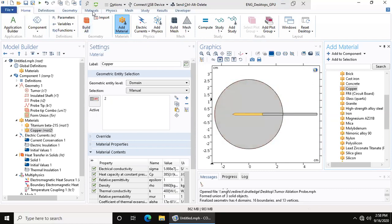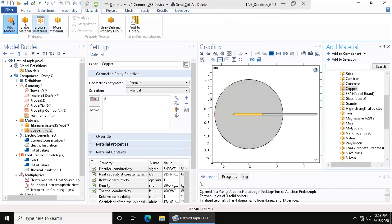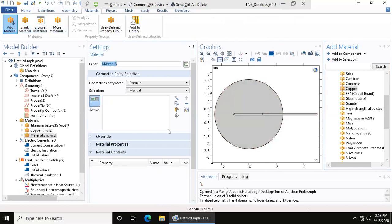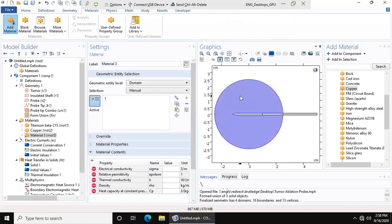What you're going to do is go up to materials, blank material, and you're going to choose the tumor.